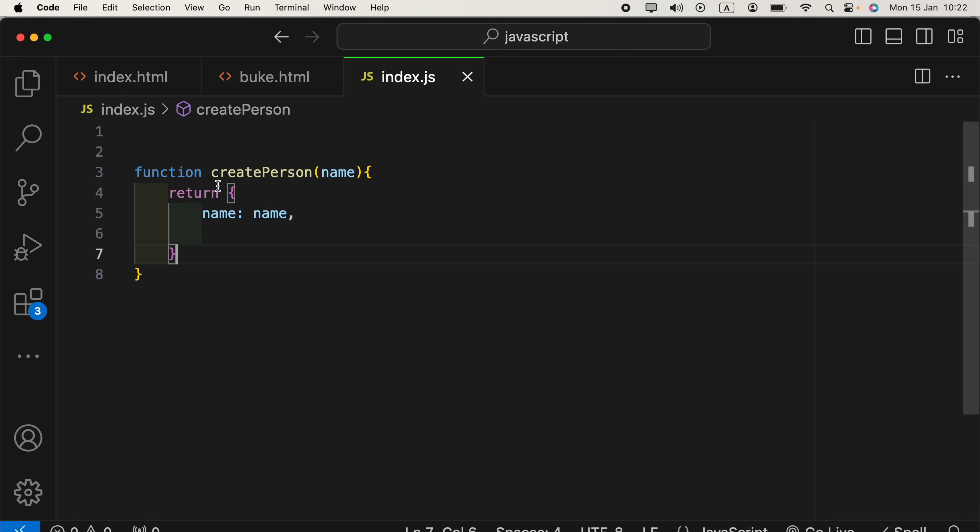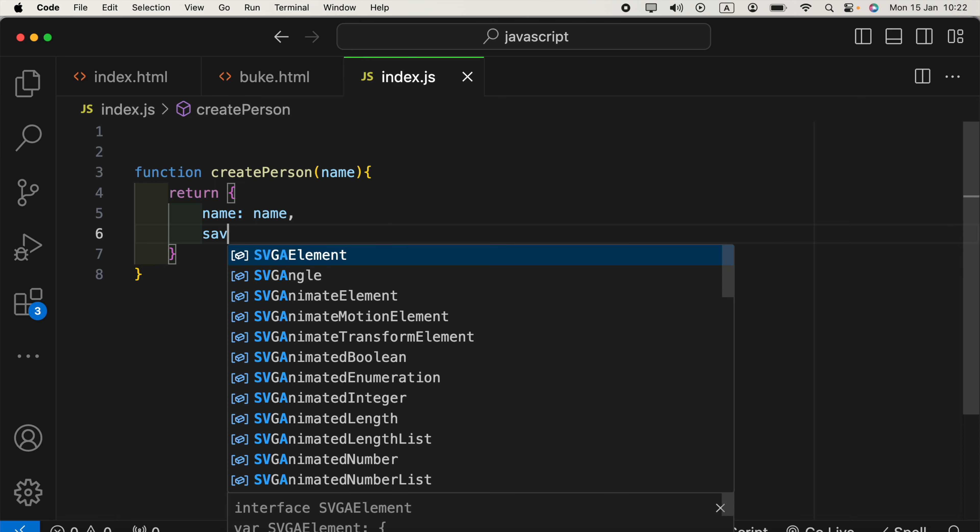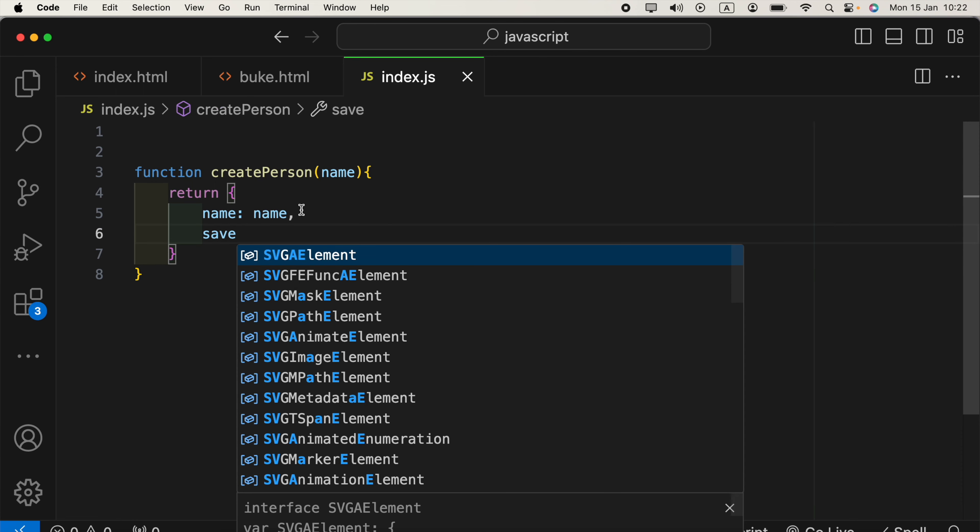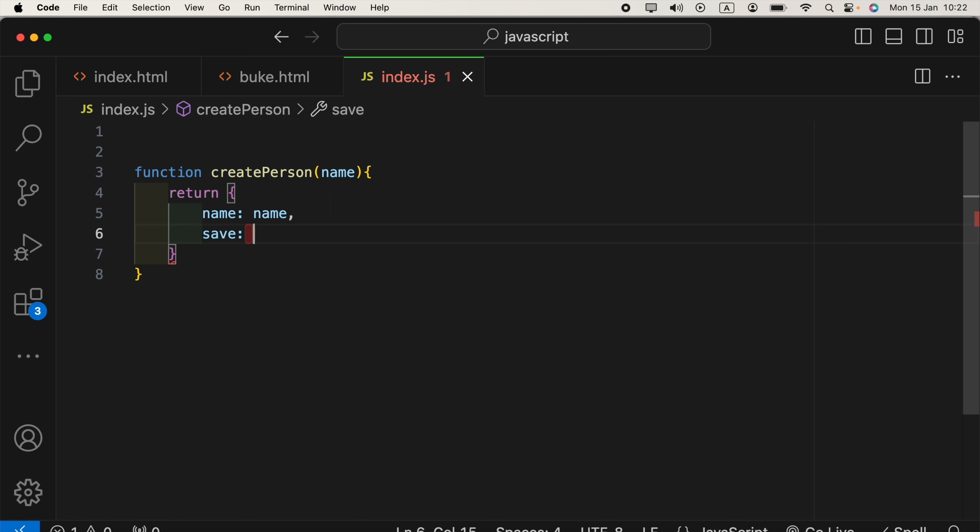We can go ahead and say, like save, to create a new person. And this is the key, and the value will be a function.